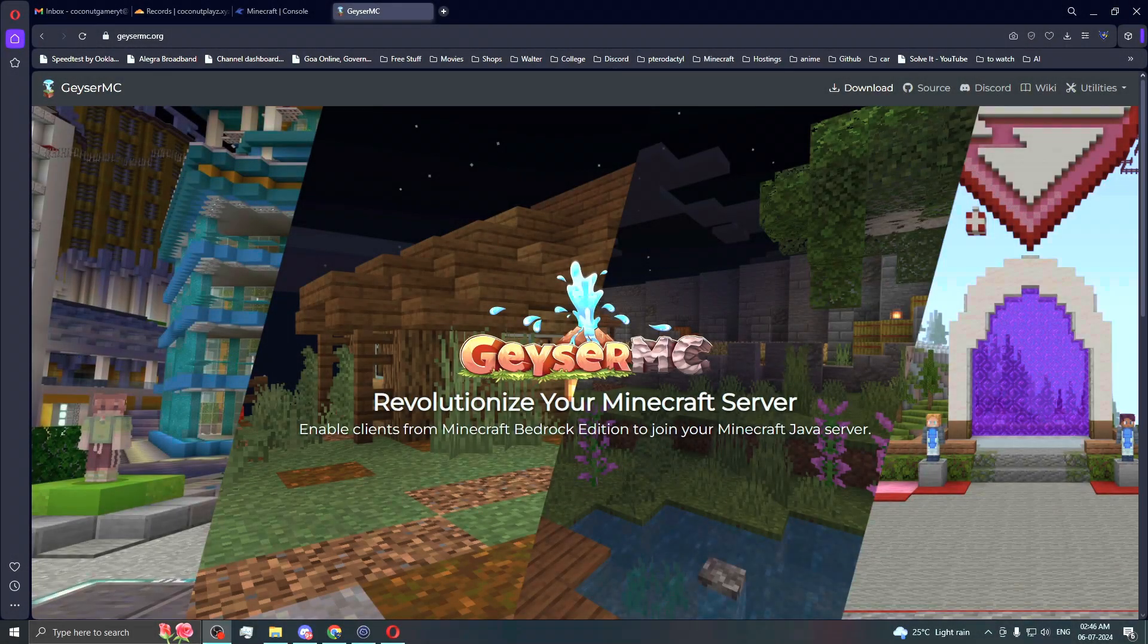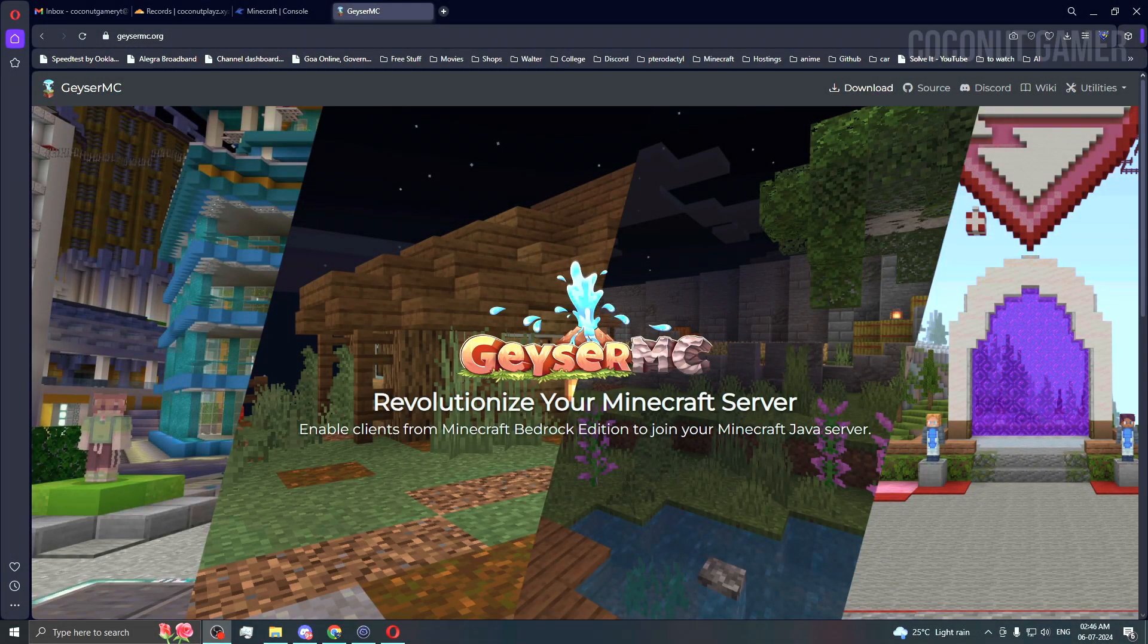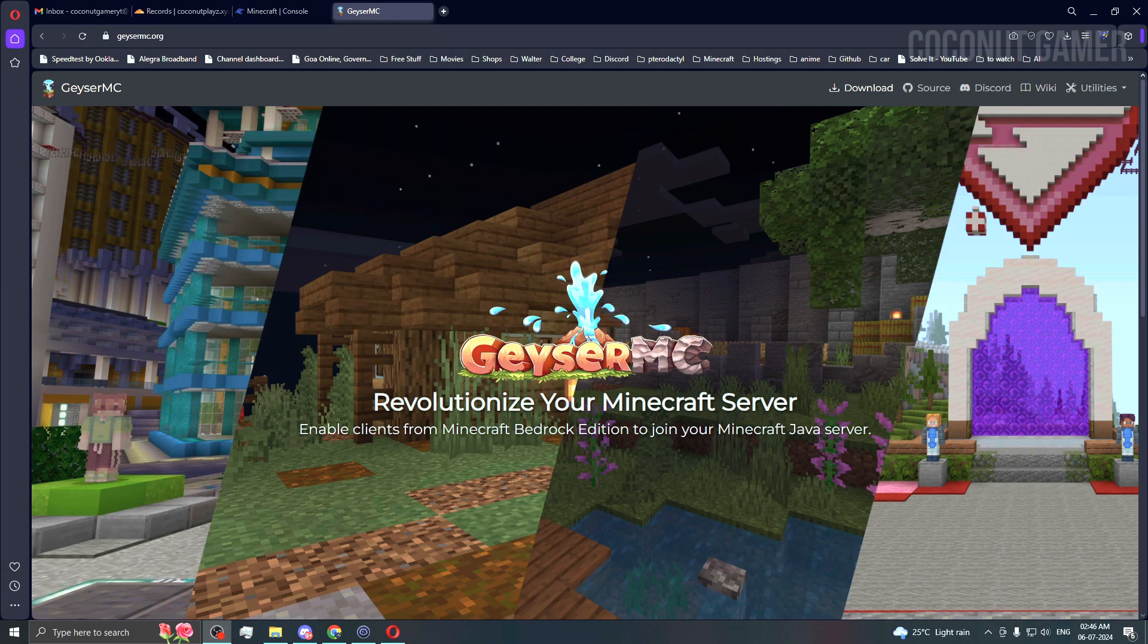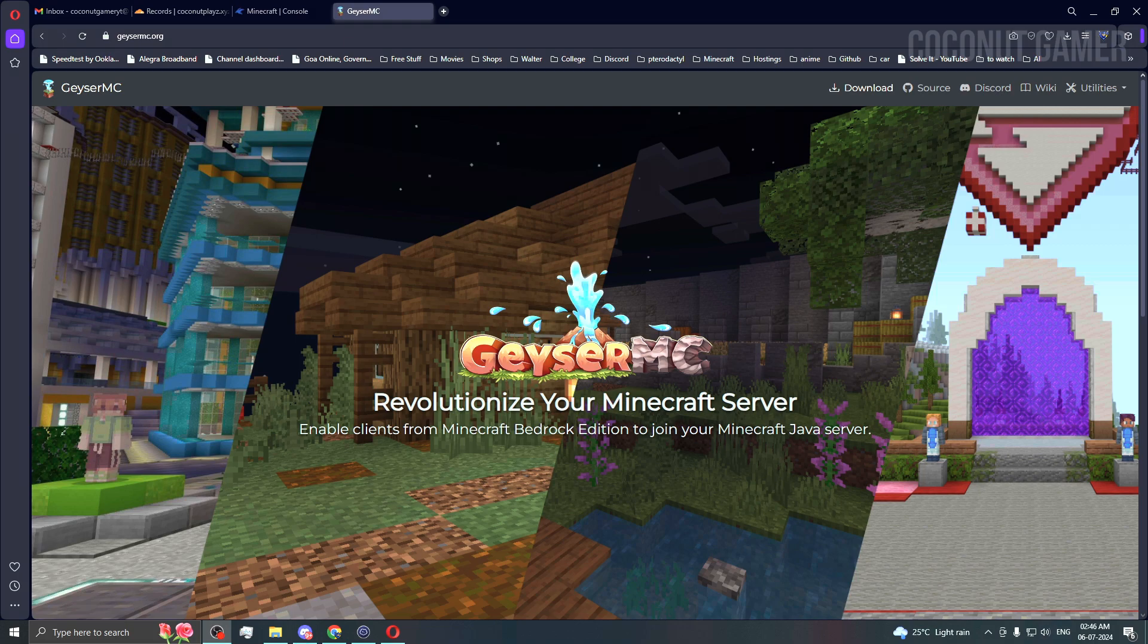Hello guys, welcome back to a new video. In this video I'm going to show you how to install and run GeyserMC on your Teradoptal server. I've been asked by a subscriber to make a video on this, so I think this will be the shortest video.